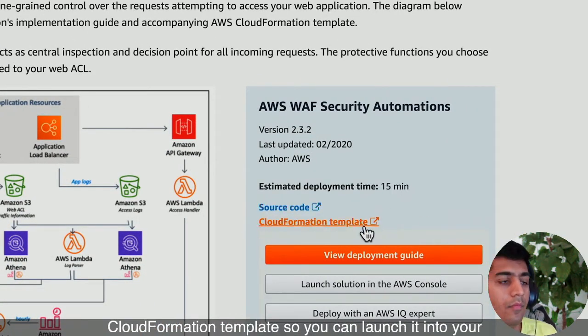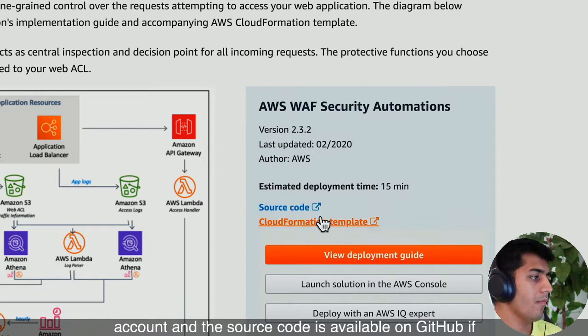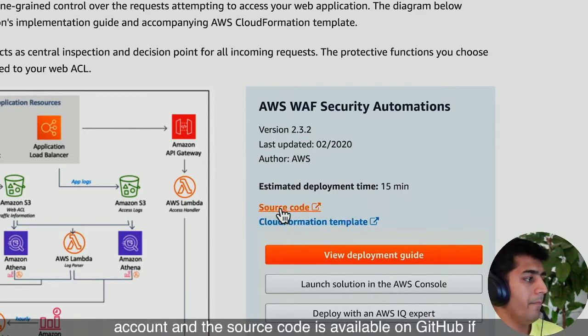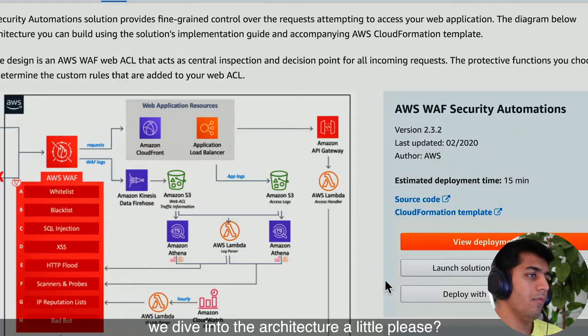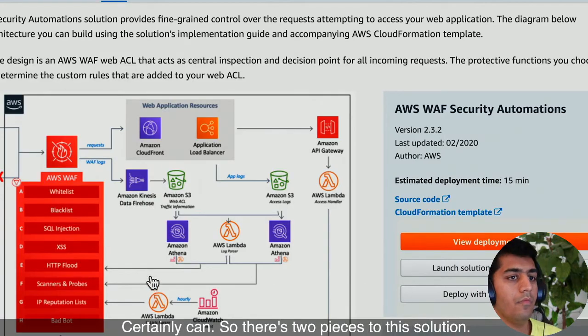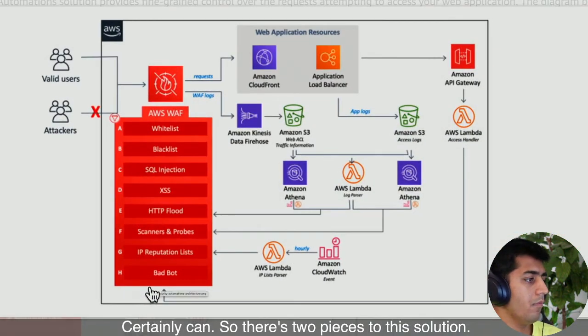We have a CloudFormation template so you can launch it into your account, and the source code is available on GitHub if you want to customize the solution. Can we dive into the architecture? We certainly can. There are two pieces to this solution.